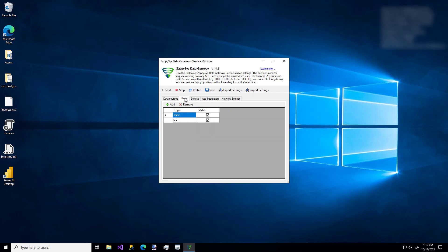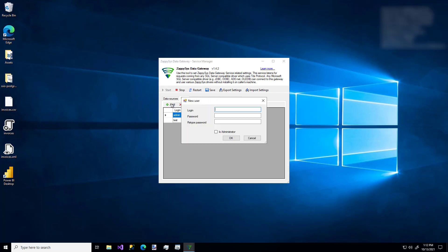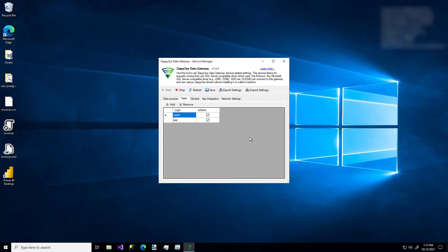If you don't have any users created already, just add a login. Make sure the password's the same. And you're going to need at least one administrator. I already have those two users, so I'm going to stick with those.